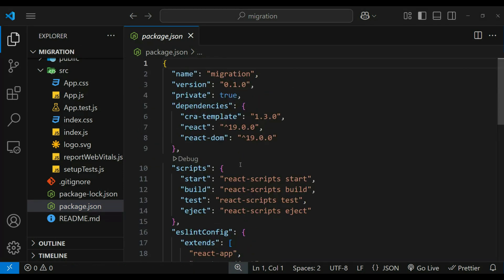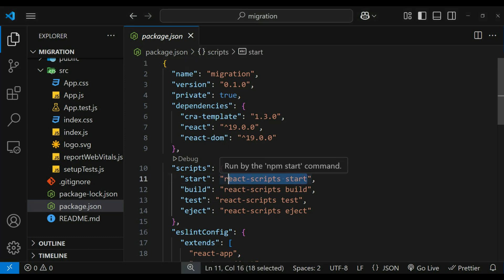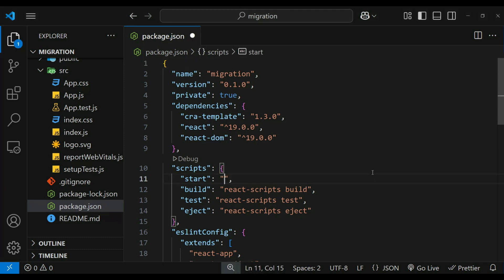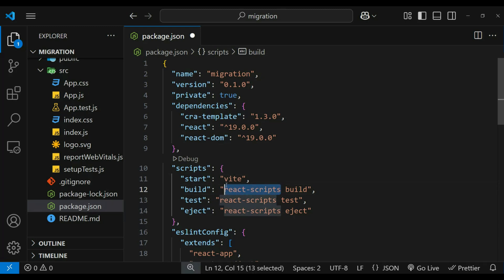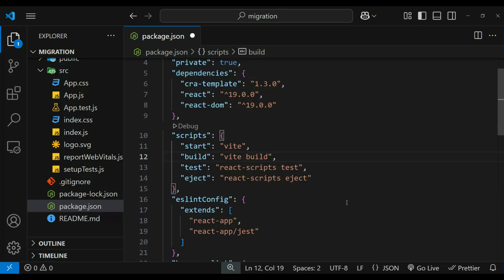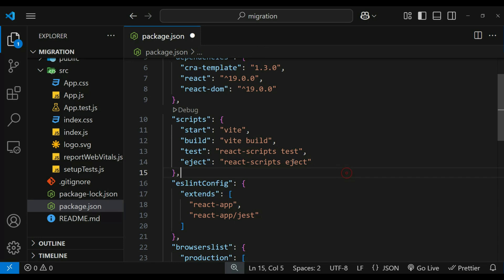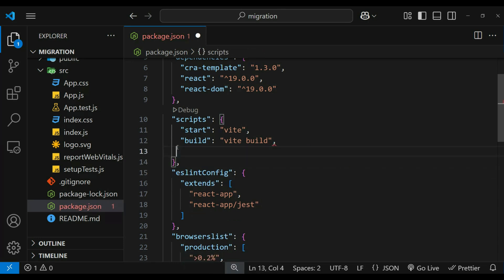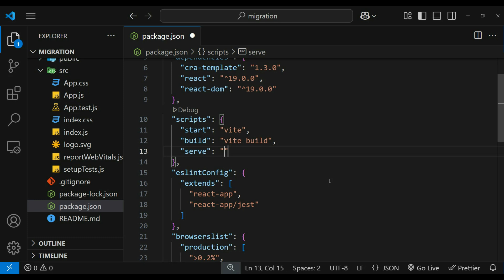Then we need to modify our package.json scripts. So here in start we can remove react-scripts and include vite. For build also it would be vite build. We don't need the test and eject scripts. Instead we can use vite preview, which starts a local server to serve the dist folder.